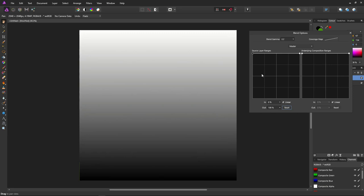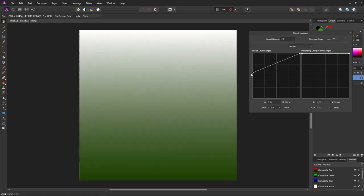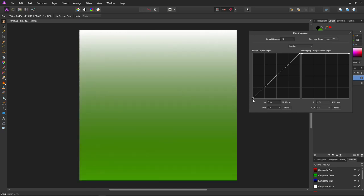Points on the left of the graph represent dark colors, and the further up the graph they are, the more opaque or visible they are. If we pull down the point that's completely to the left — representing black — the dark colors starting with black become less visible. What we're left with is a gradient line showing that as colors get lighter towards white, they become more opaque. This point on the graph represents 50% gray, which is 50% visible.